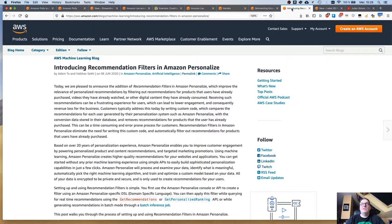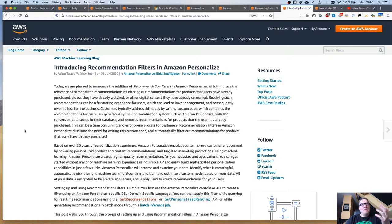The next one is Personalize, a service that I really like. Personalize is a managed personalization and recommendation service. The team added Recommendation Filters. This is great because one of the main problems with recommendation is you don't want a model to recommend stuff that you already bought or already viewed if it's a movie.